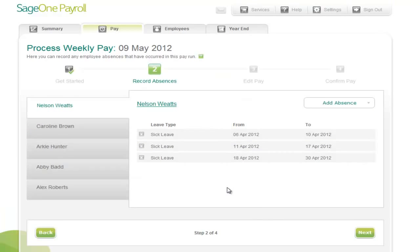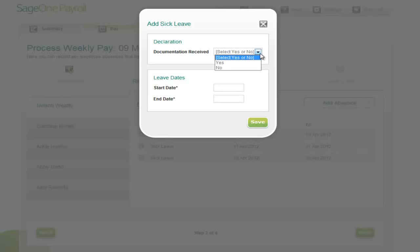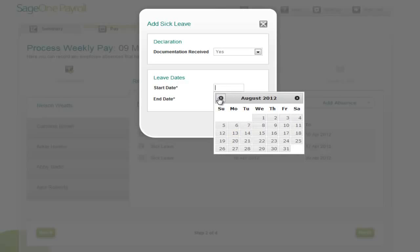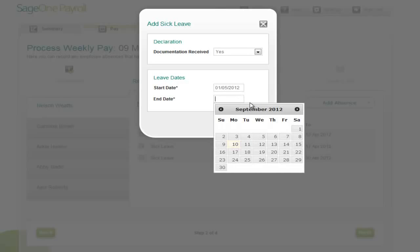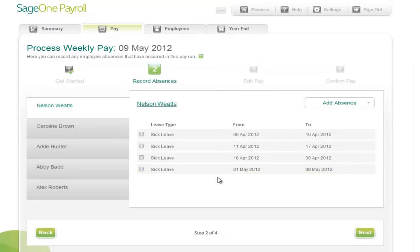The next screen enables you to record absences such as sick pay, paternity pay, etc. This particular employee, Nelson Weeds, has already been off sick for some of the previous tax weeks, so let's continue entering his sick pay. To do this, simply click add absence and then choose sickness. We've received the relevant documentation to confirm that he's sick. Previously he was sick until the 30th of April, so we're going to start from the 1st of May and he's off until the 9th of May. We're going to save that — and there's the sickness recorded. And we're going to choose next.